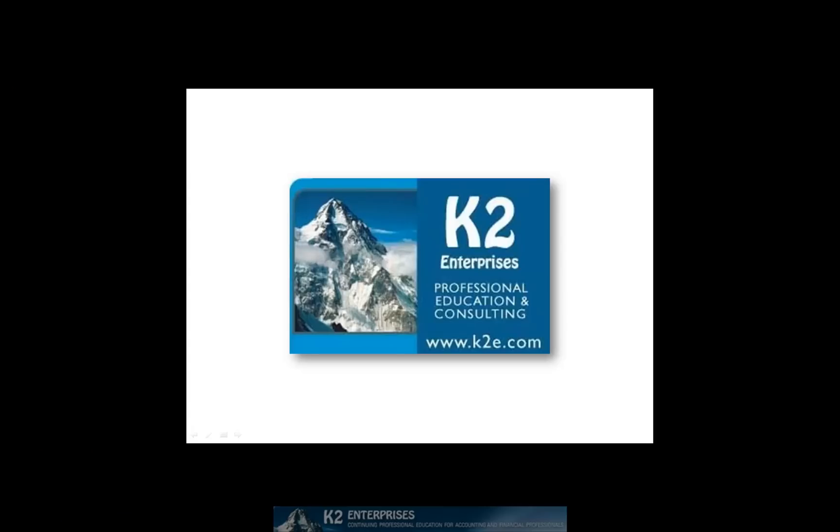On behalf of everyone at K2 Enterprises, thanks for taking time to watch this video tip. For more information on the training courses we offer, please visit our website at www.k2e.com.